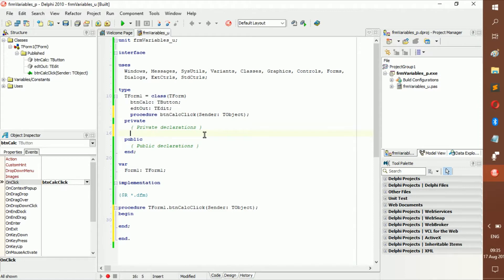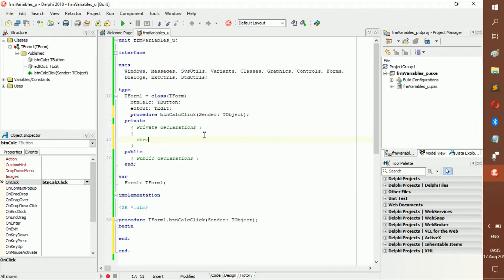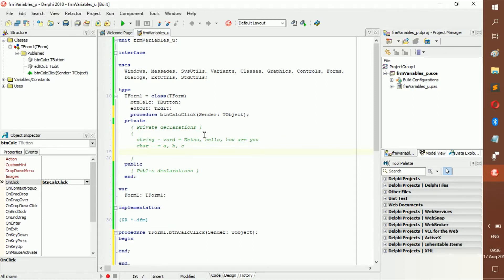To declare a variable you have different types. First you get a string, which is a word — for example 'my name' or 'hello', those are strings. A string can also be a sentence, for example 'how are you'. Then you get a character, or char — this is literally just a single character, for example a, b, or c.